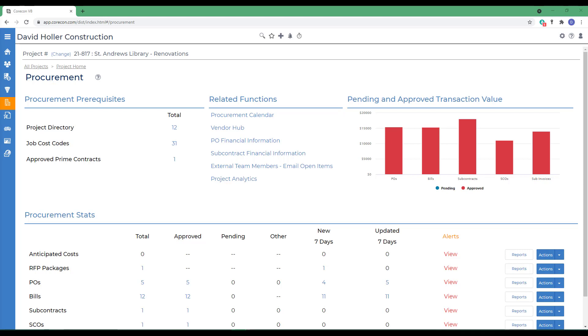Subcontract invoices can default retainage percentage or holdbacks from the prime contract settings, or you can set the retainage percentage or holdback percentage directly within the subcontract itself.